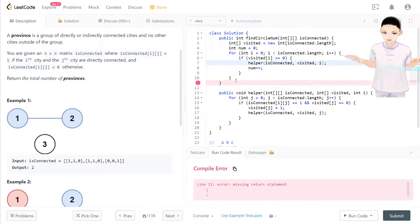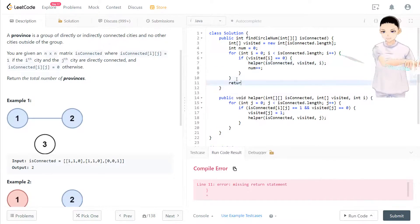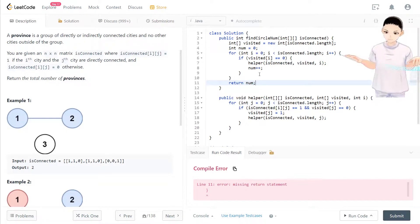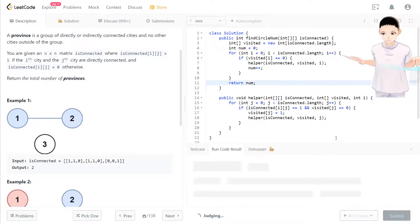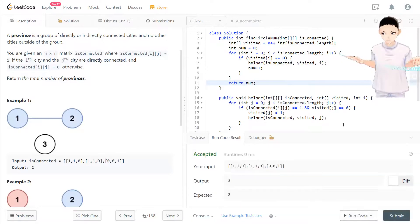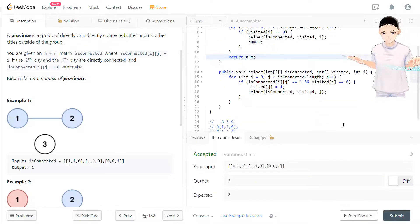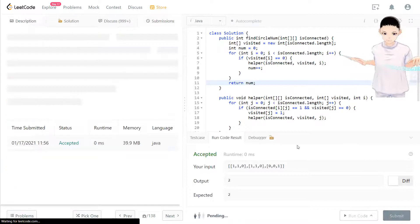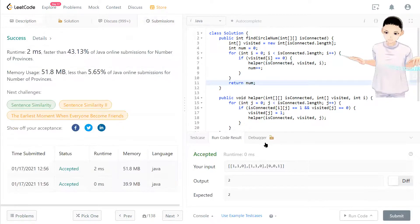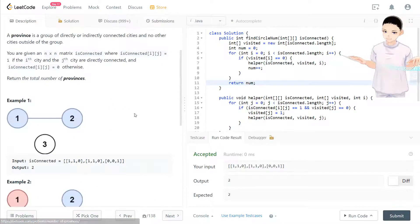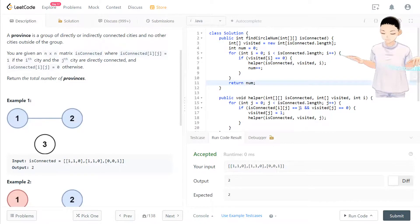That will search the connections of connections — one full operation for searching one province. We return the number of provinces at the end. It passed — and that's the DFS solution for this question.